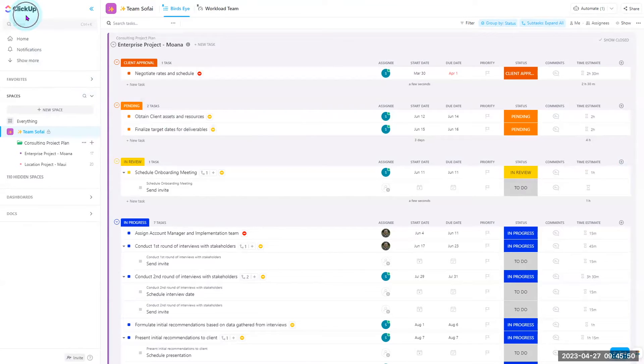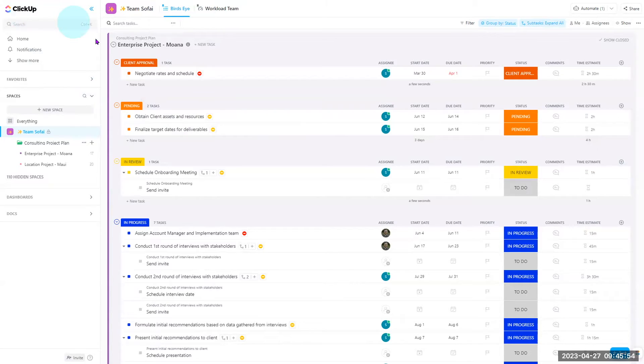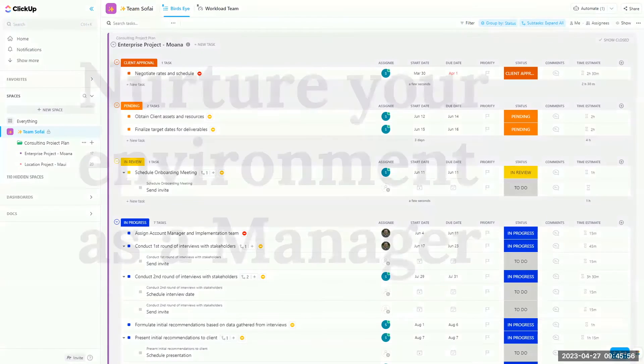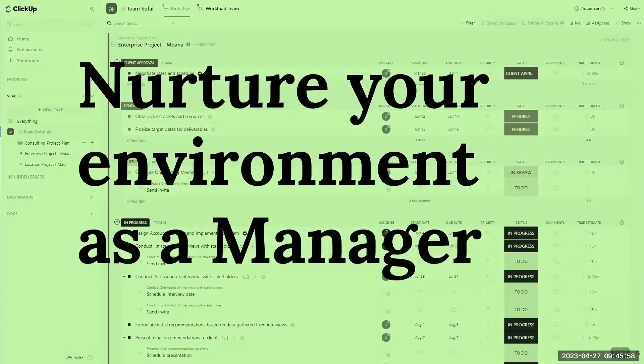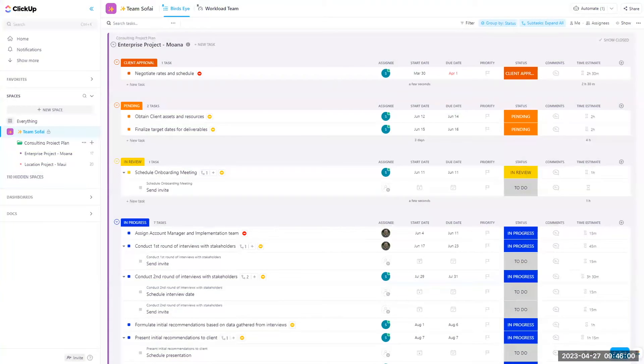In ClickUp there is a learning curve as with any new tool, but once you're in ClickUp, nurture your environment as a manager this way you can easily track and manage the workload for your team.